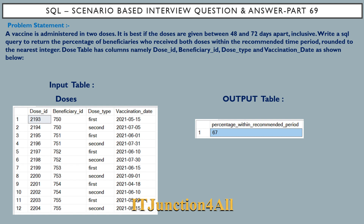Now let's come back to the problem statement. This use case is basically inspired by the administration of COVID-19 vaccines during the pandemic. You might recall that there was a recommendation interval of 48 to 72 days between the first and second dose. So this problem is all about: a vaccine is administered in two doses, and it is best if the doses are given between 48 and 72 days apart inclusive. Write a SQL query to return the percentage of beneficiaries who received both doses within the recommended time period, rounded to the nearest integer.